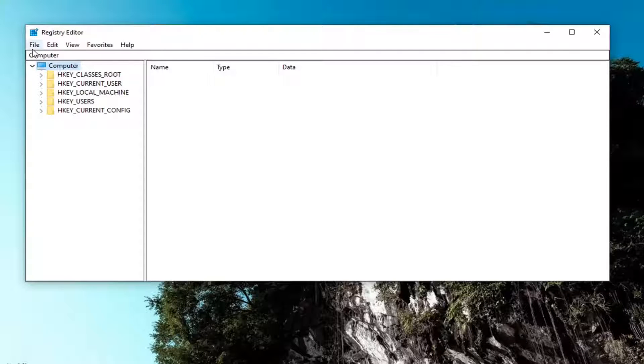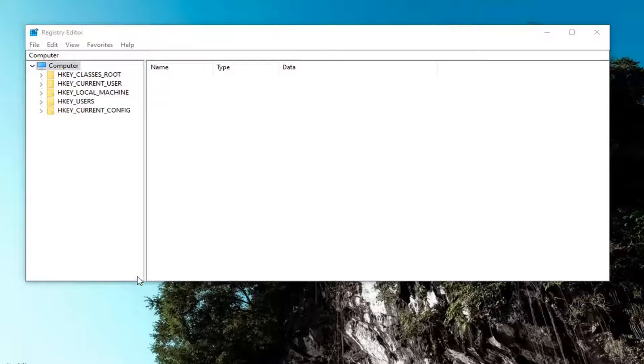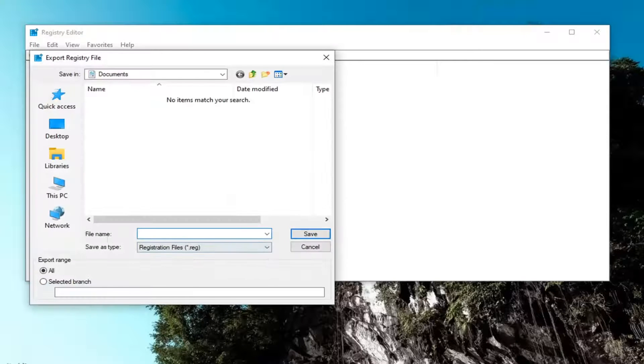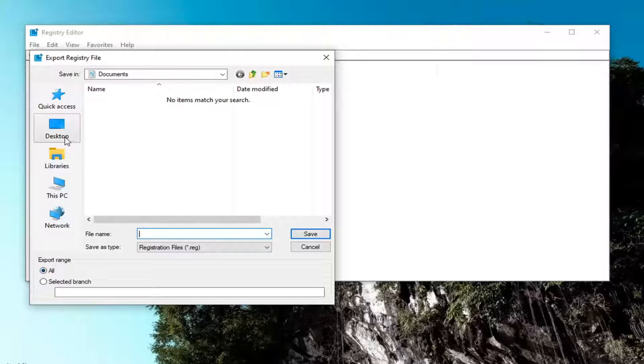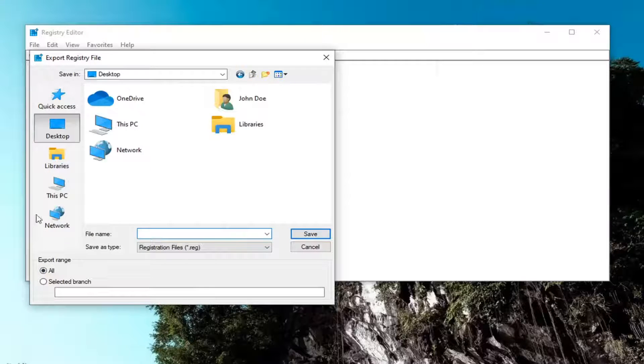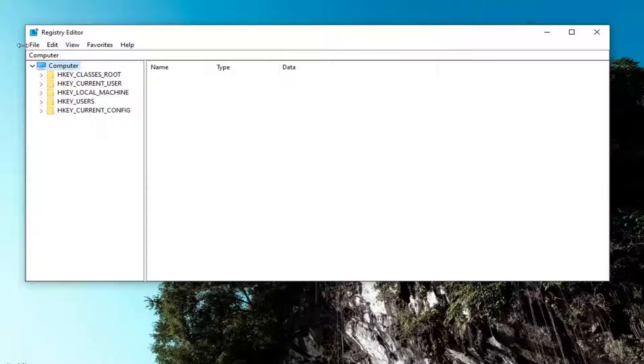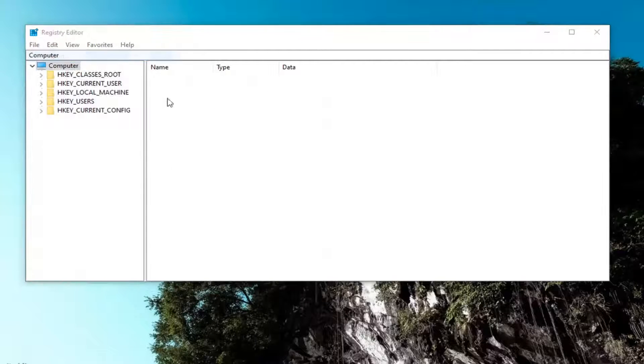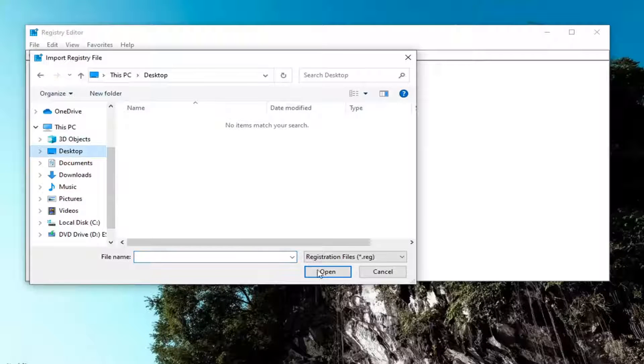In order to create the backup, all you have to do is select file and then export. For the file name, I'd recommend naming it the date in which you're making the backup. Keep export range at all and save it to a convenient and easily accessible location on your computer. If you ever needed to import it back in, all you'd have to do is select file and then import and navigate to the file location.